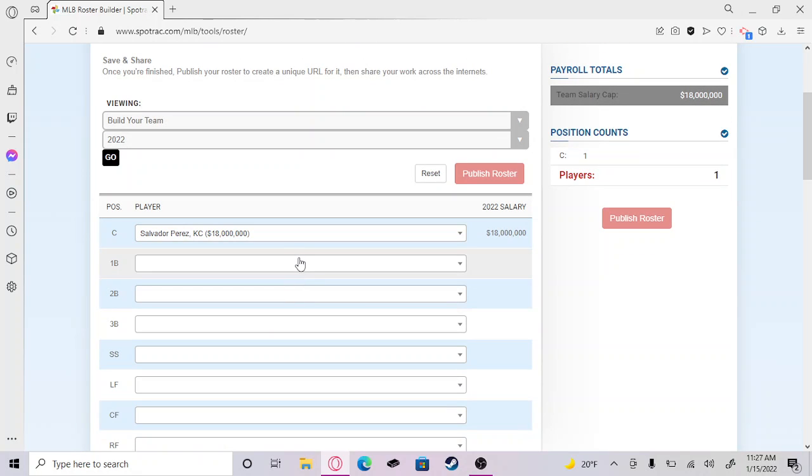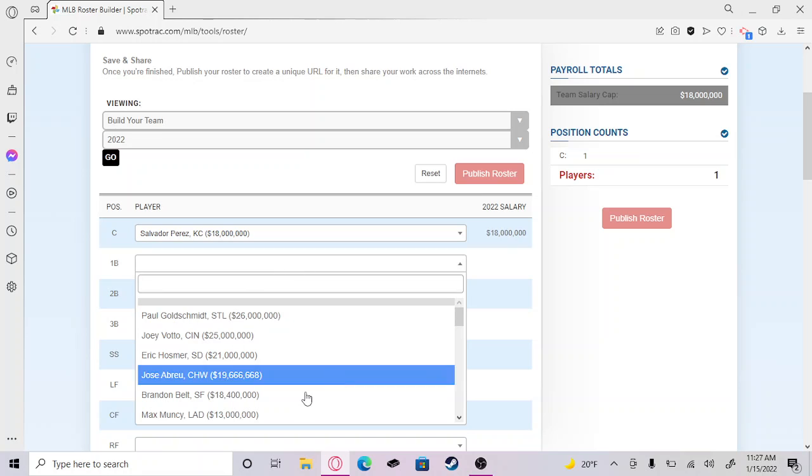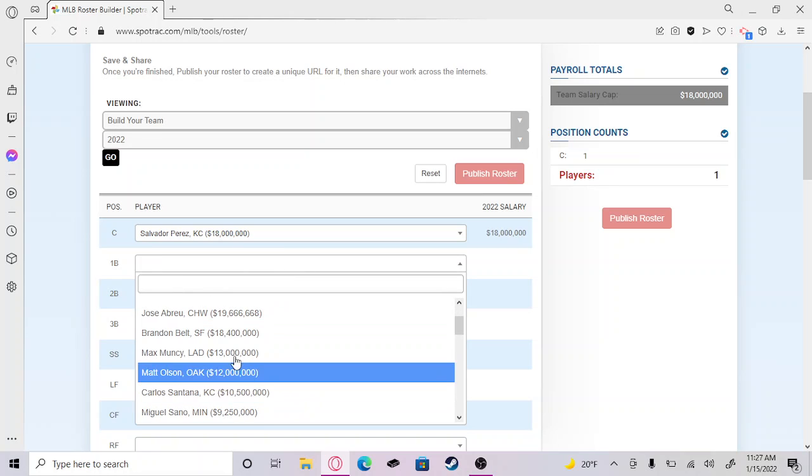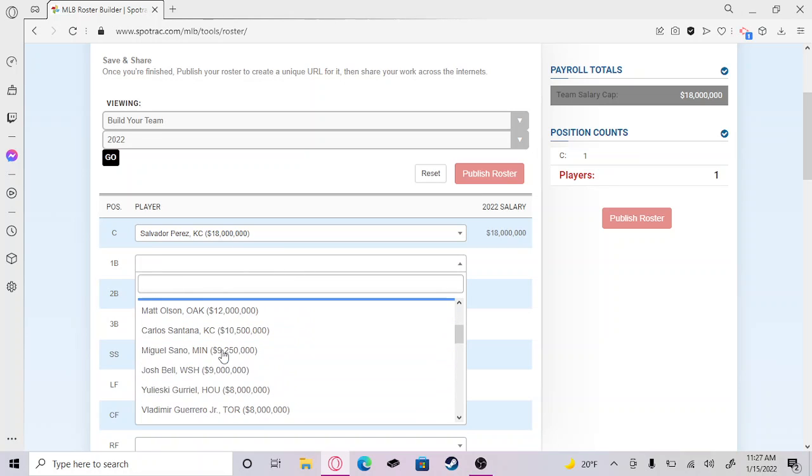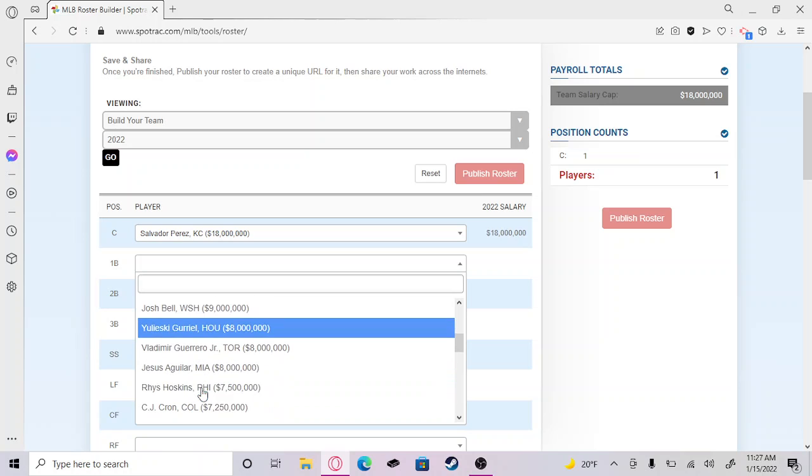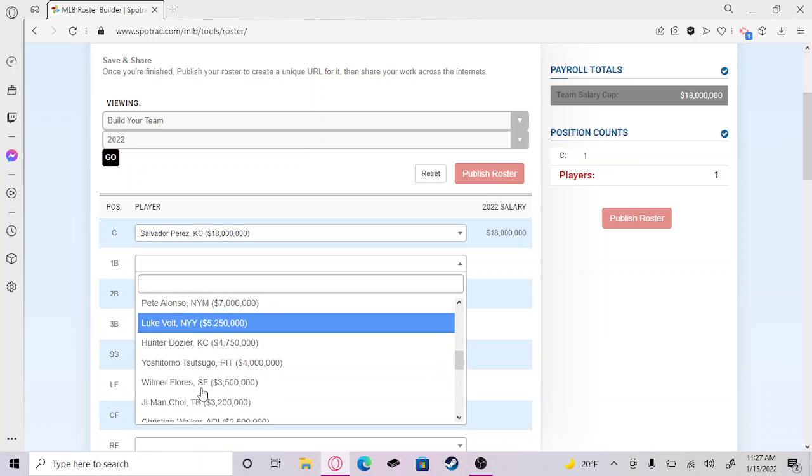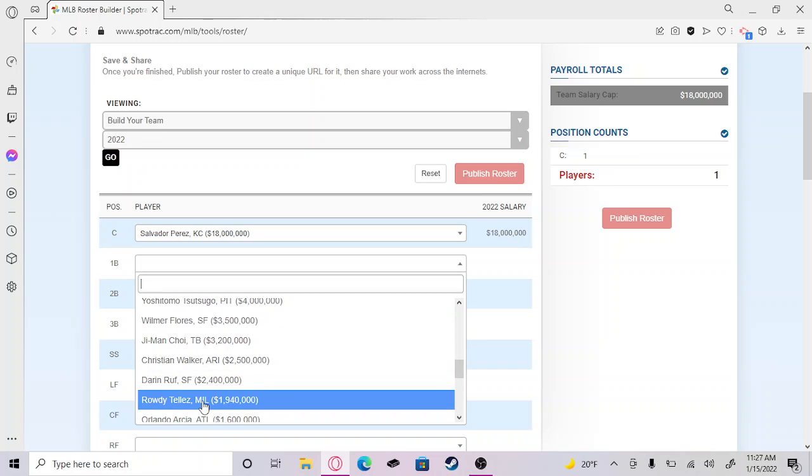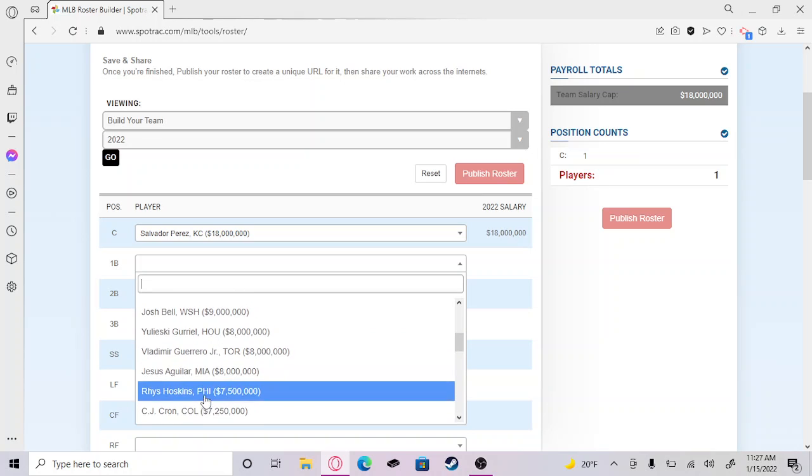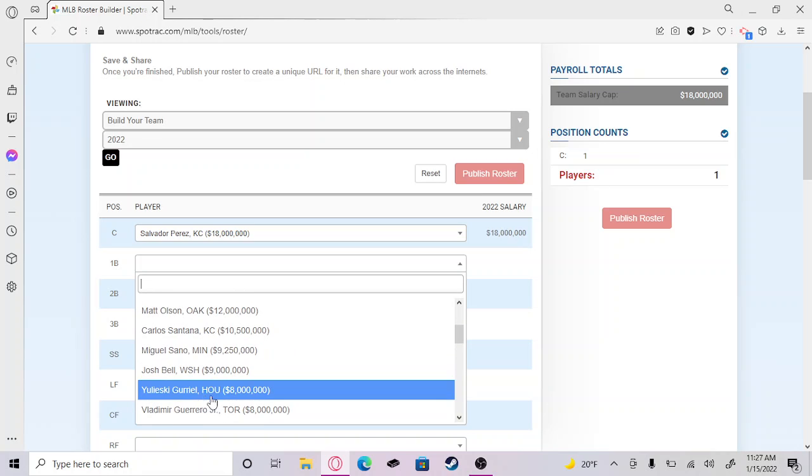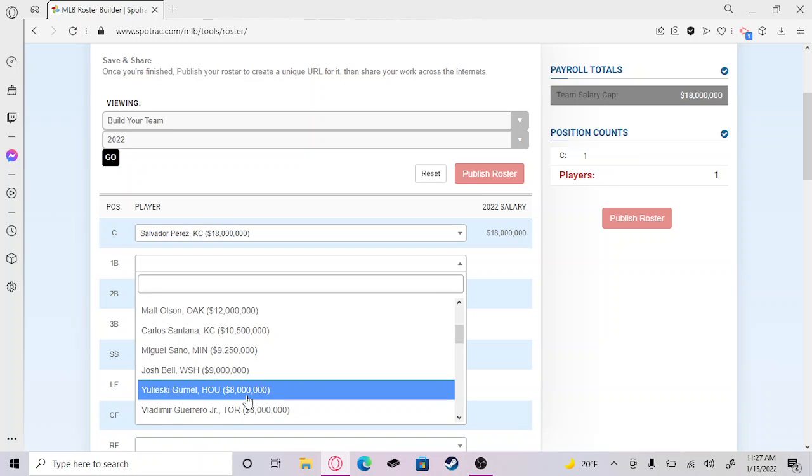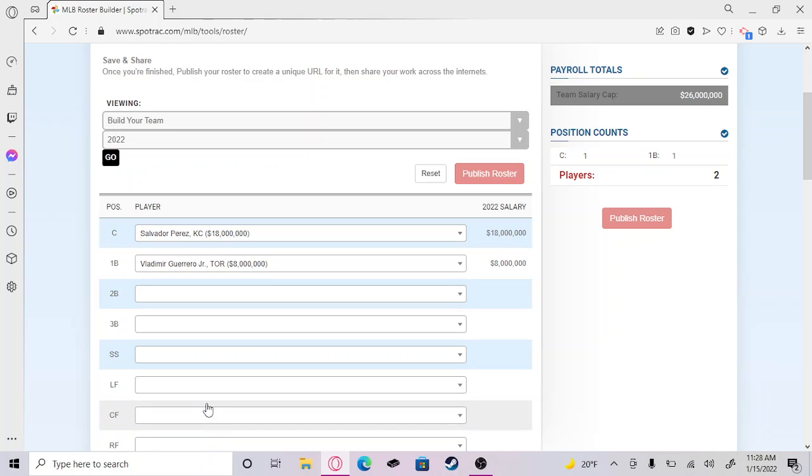First base, this is gonna be hard. There's a lot of first basemen I like out there. I really like to put Rizzo, but honestly Vladdie Guerrero, you just have to put Vladdie on the team. He's a young and upcoming superstar. He hit over 40 home runs this year. I have to put him at first base.